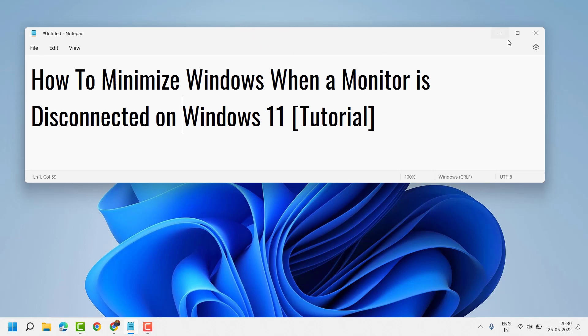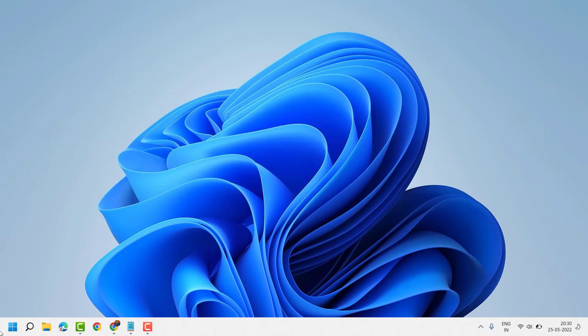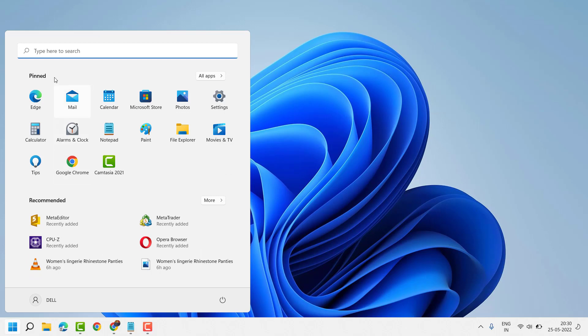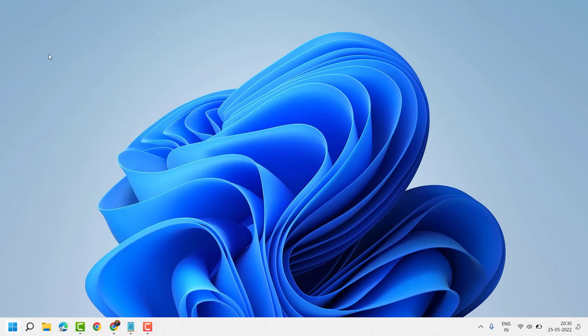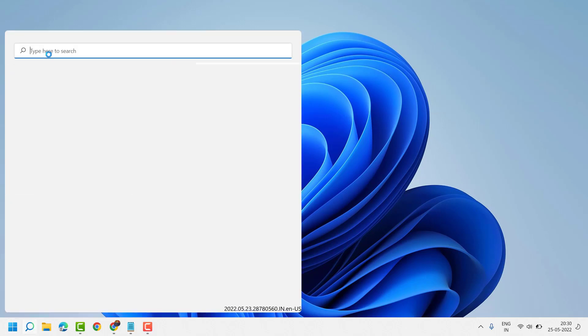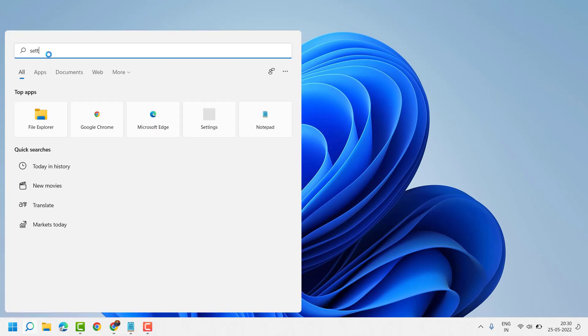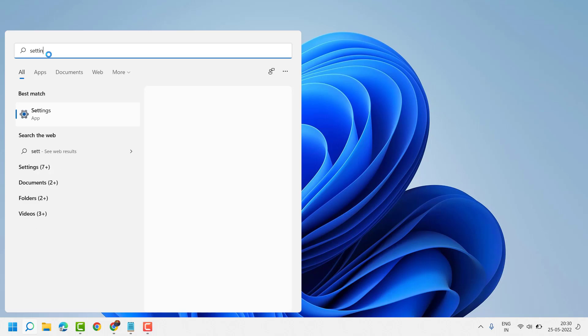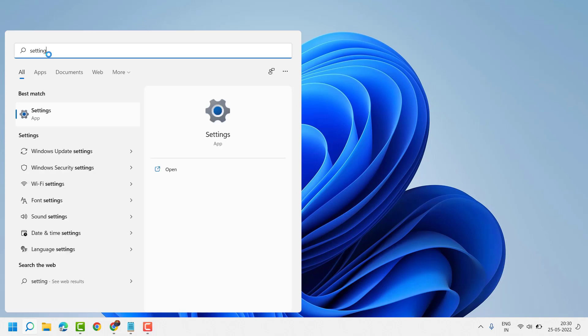Firstly click Start and search here settings. Open Settings.